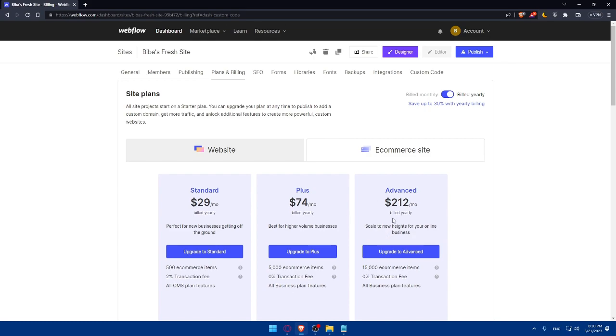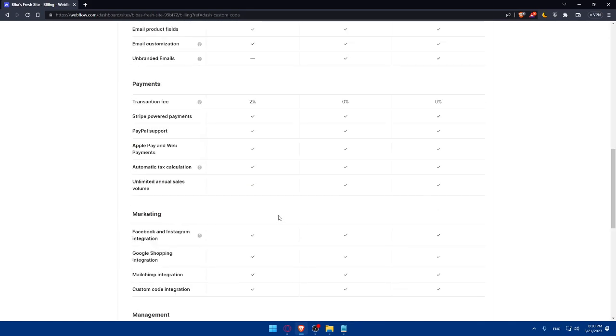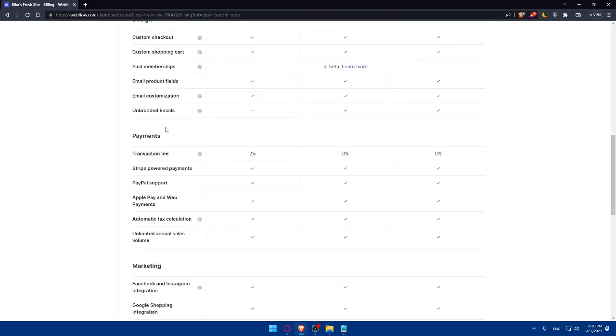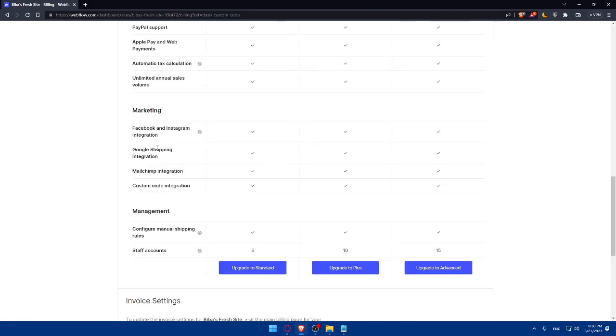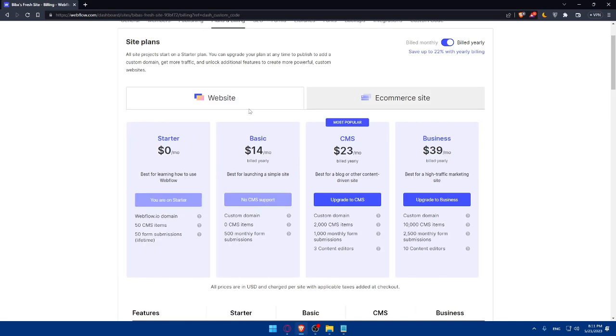The same works with advanced, you'll get just more e-commerce items. Here, you'll be able to compare your plans from e-commerce items, checkouts, custom checkouts, and etc. I'm just going to tell you the headlines from publishing to design, from payments to marketing, and even management. You can even go and check the website ones.